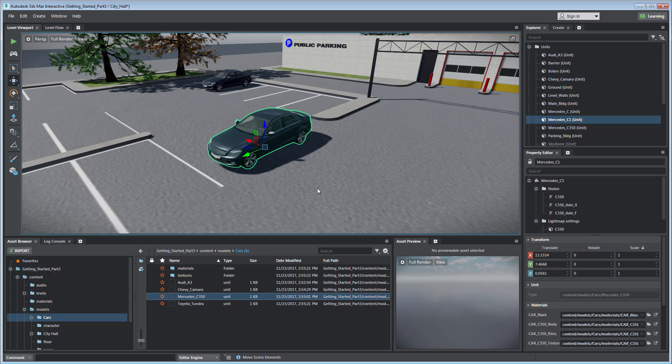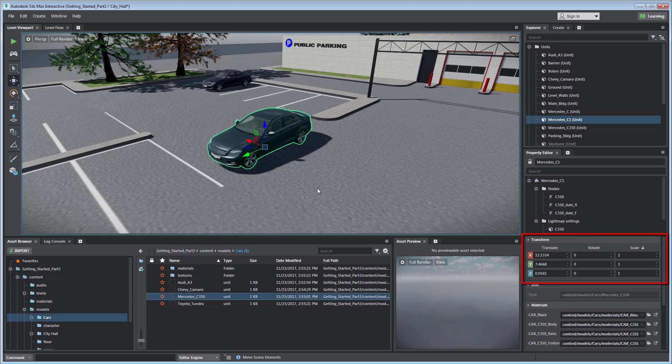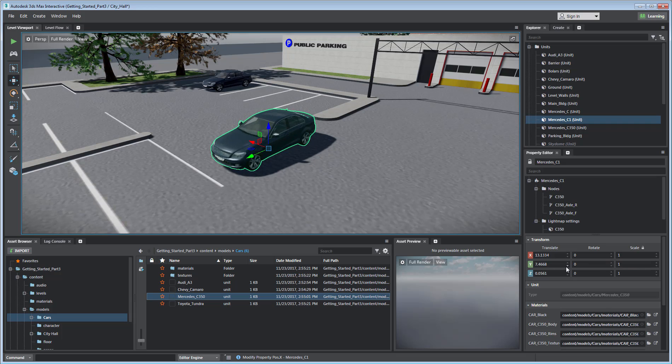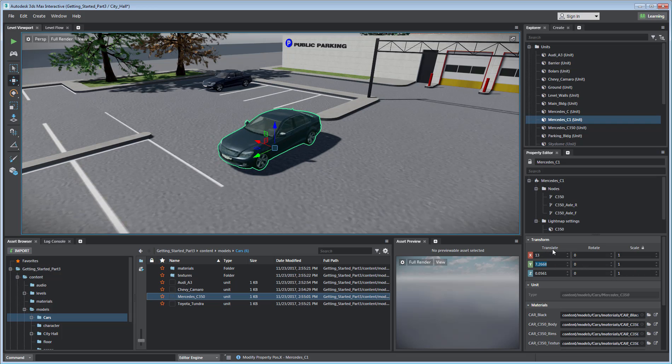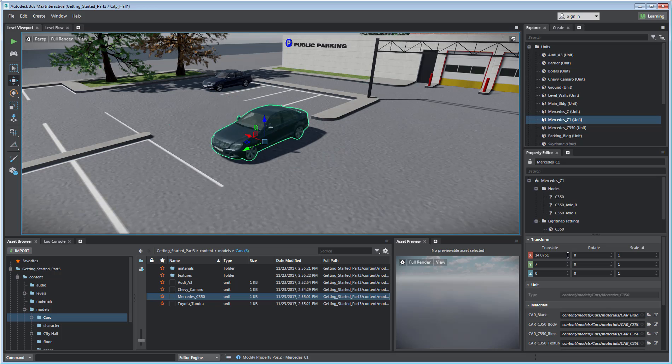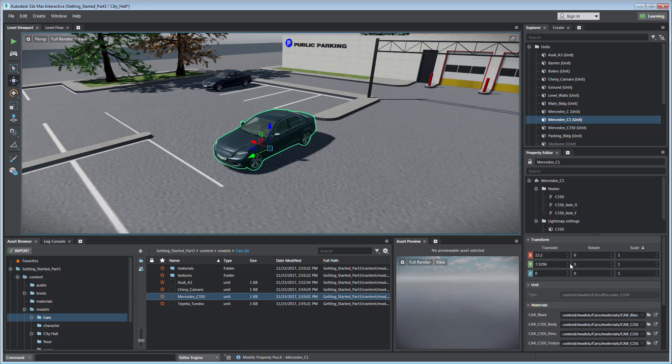You can also input values manually using the Transform section in the Property Editor. You can use arrows for incremental values or type absolute values. You can also click and drag the spinners for a more dynamic change.